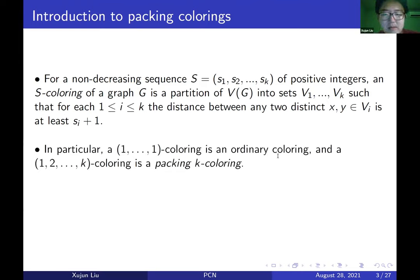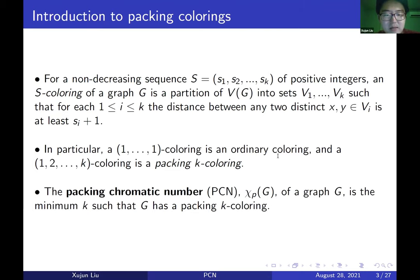In particular, a 1-1-1-1 coloring is an ordinary coloring, and a 1-2-3-4-...-K coloring is called a packing K coloring. We can define the packing chromatic number, denoted Chi_P of G, to be the minimum K such that G has a packing K coloring.